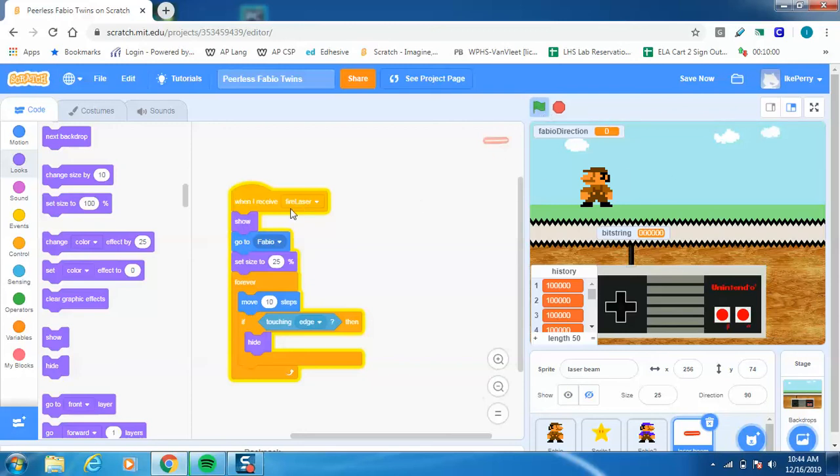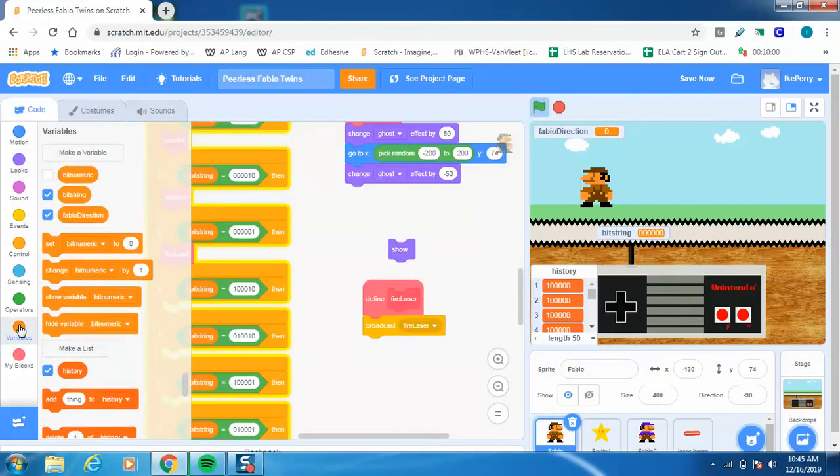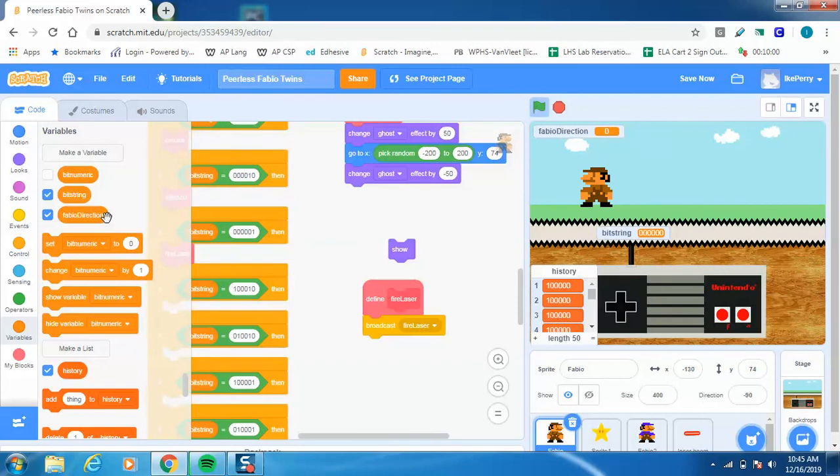I want this laser sprite to be smart enough to know when I'm facing in this direction. So what that means is I actually have to go back to my Fabio sprite, and I'm going to create another variable, and I'm going to call it Fabio direction.